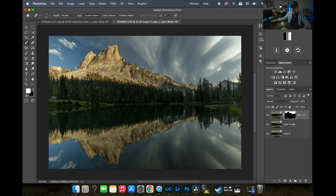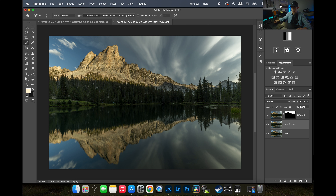Now that the sky is masked out, I'm thinking about this photo a little differently because we also have a reflection of the sky in the water at the bottom. So I'm going to do a selection on that reflection as well.